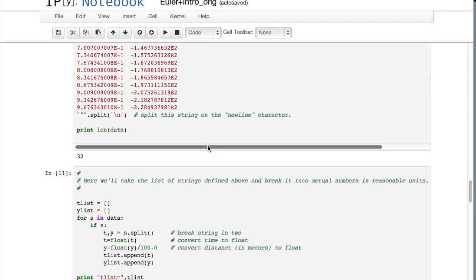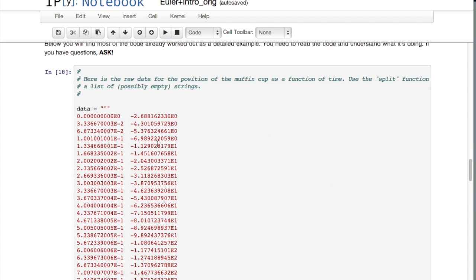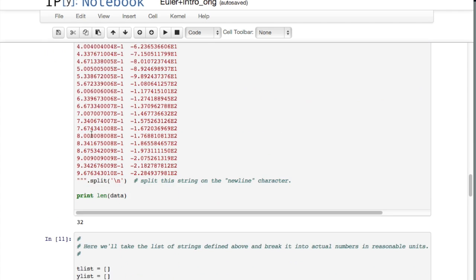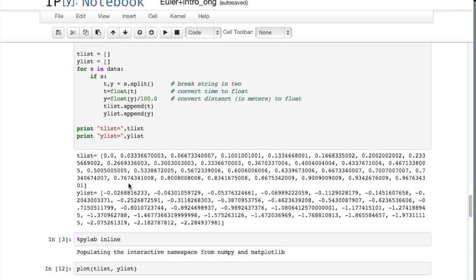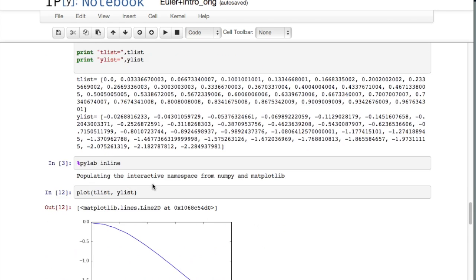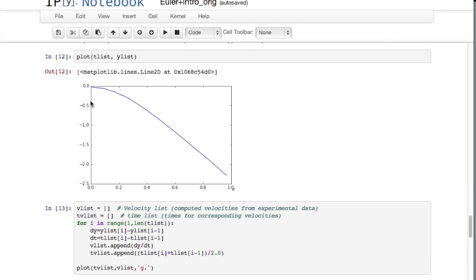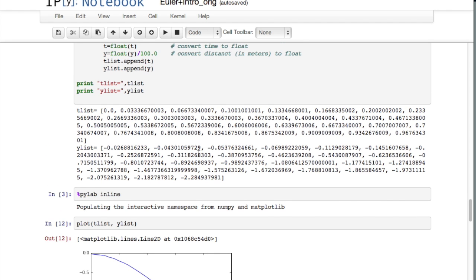Then the other thing to point out is this is y versus time, and when I imported it I converted it to y and time. You can see I converted the centimeters to meters, so the t list and the y list are y's and corresponding times.